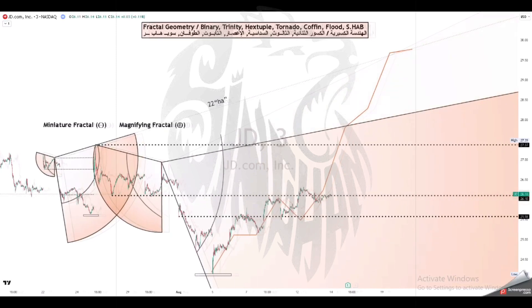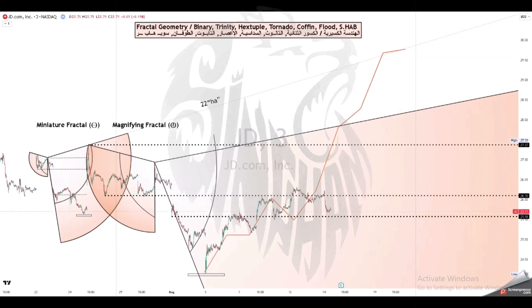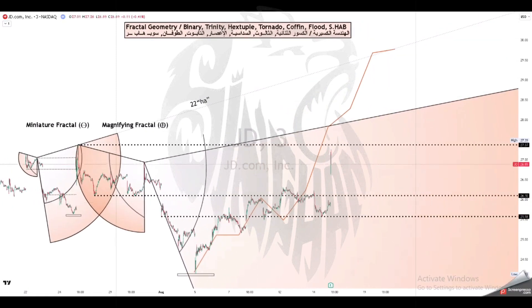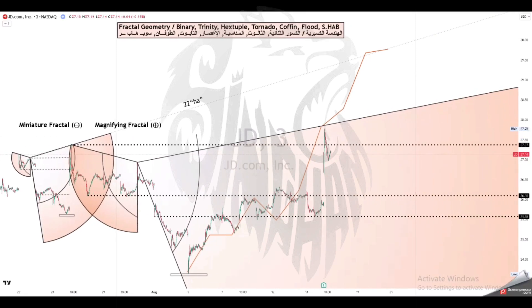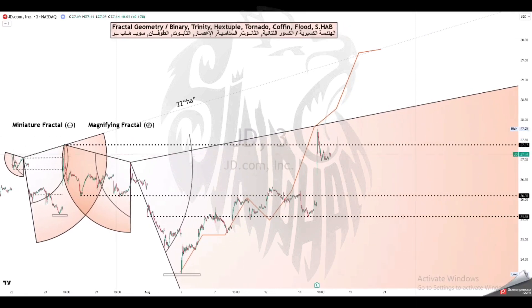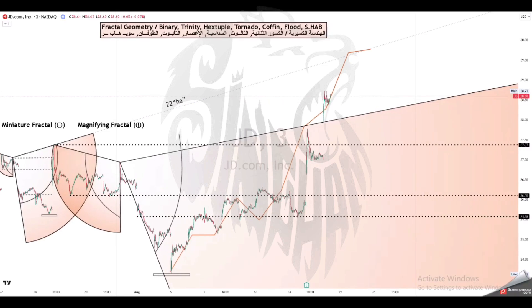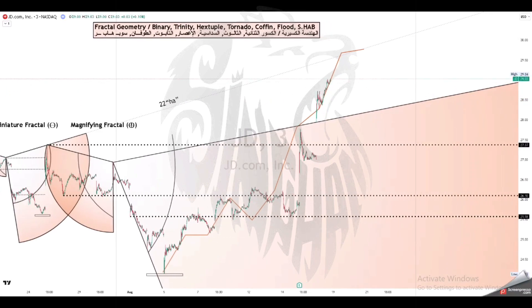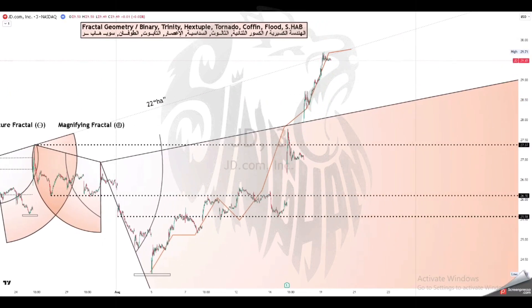Many fractals appear similar at various scales, as illustrated in successive magnifications of the Mandelbrot set. This exhibition of similar patterns at increasingly smaller scales is called self-similarity, also known as expanding symmetry or unfolding symmetry.